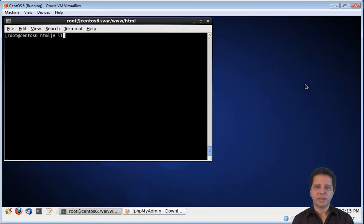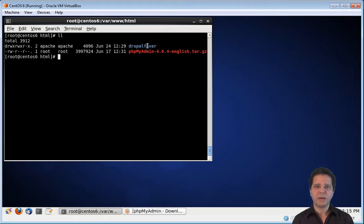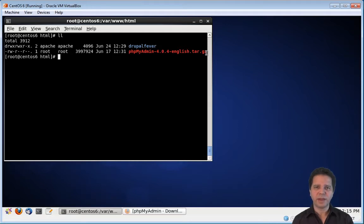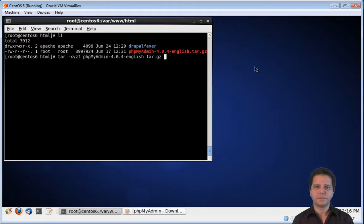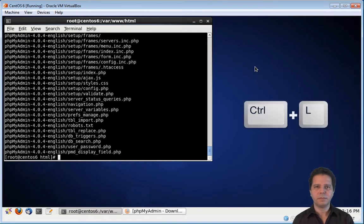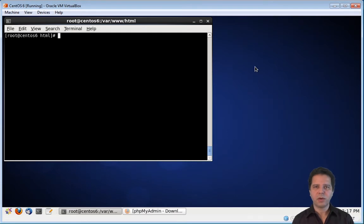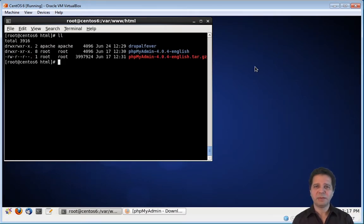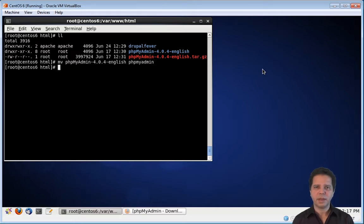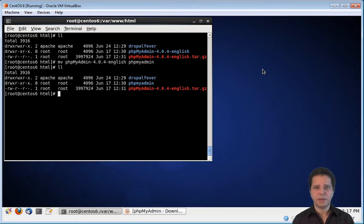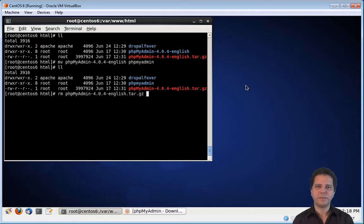As you can see here, we now have the Drupal Fever folder, where my website is located, and this compressed file. To decompress this file, we need to use the tar command, with the option xvzf. Now, as you can see, we have the phpMyAdmin folder, and the compressed file with the same name. Now, we need to rename the new folder to something a little simpler. As you can see, the folder was renamed. And now, we can get rid of the compressed file.